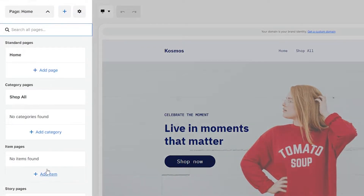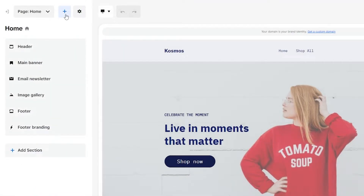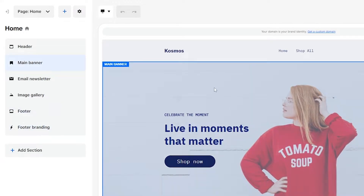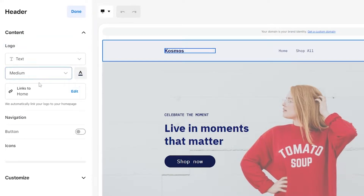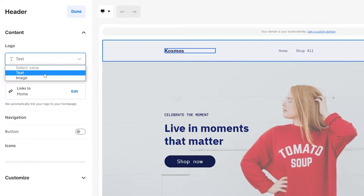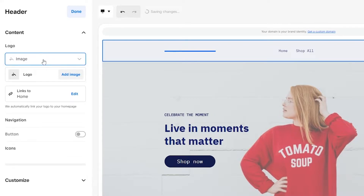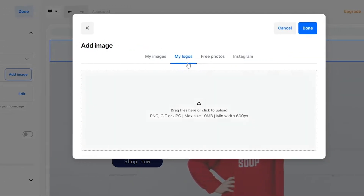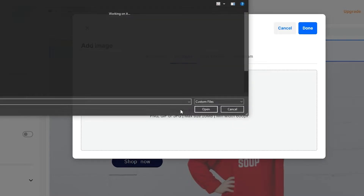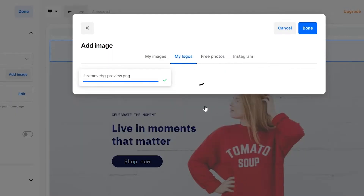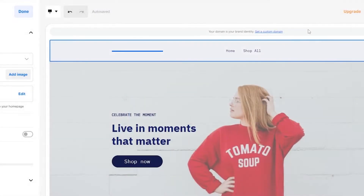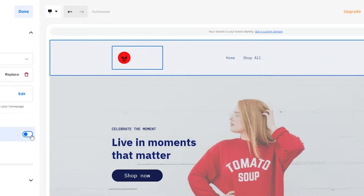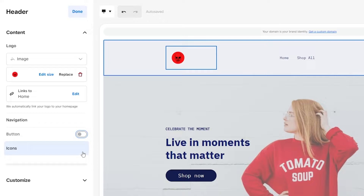Over here on the left side you have your main tools — your main header, main banner, email newsletter, image gallery, footer, and footer banner as well. This is going to be your home page. You'll have all of your pages at the top, and you can add new pages or new sections to your website by clicking on Add Section. So if you wanted to edit your header, just click on logo and add your logo — it can be an image or text. If you want to change it to an image, just click on Add Logo and upload your logo.